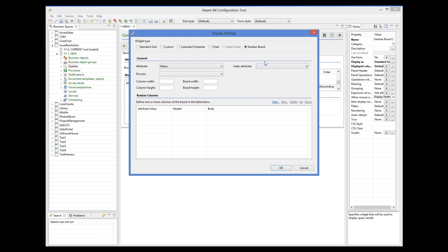Index attribute: this property is only important if you want to preserve the location when the user dropped an element. For example, if the user drags and drops an issue from the Open to the Closed column, the value of the status attribute will be changed to Closed. But the next time the columns are displayed, the order of issues in the Closed column will be defined by the order used in the query, so the issue will probably not be displayed in the same location anymore. However, if you define an index attribute and set the query to sort by this index, then ORM will automatically save the correct index and the issue will always be displayed in the same location where the user dropped it.